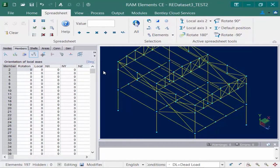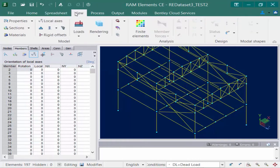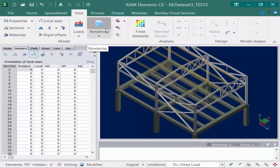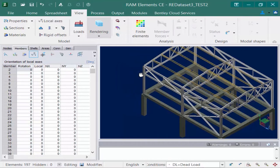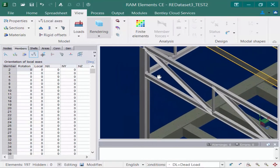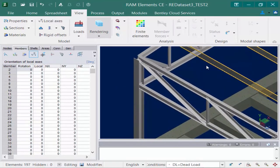In addition, to assist you in viewing the default condition of the members, once you have sections assigned to your model you can view the rendering of your structure. To do that, we're going to go to the View tab of the ribbon and select the rendering option. This is most useful once the section properties have been assigned to the member, and you can zoom in and out to view the orientation exactly as it would appear if the model was analyzed.